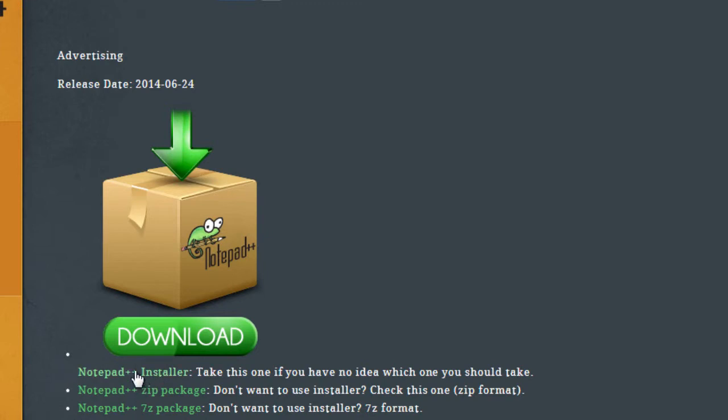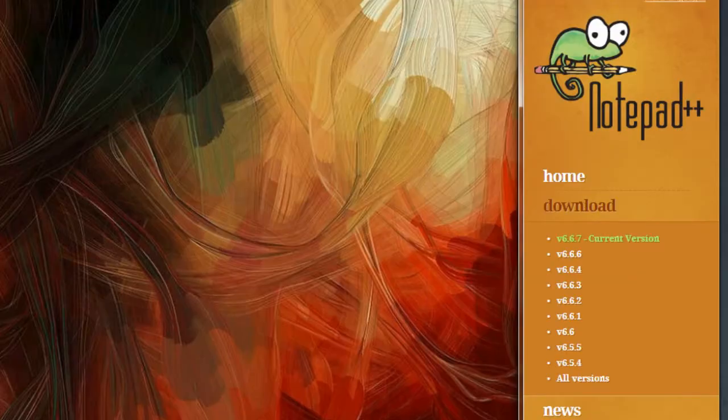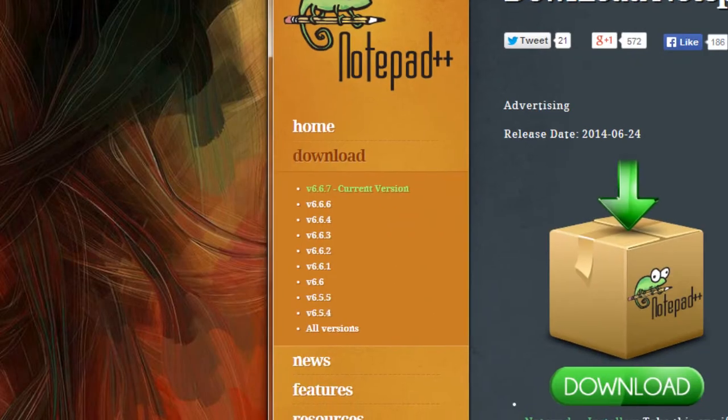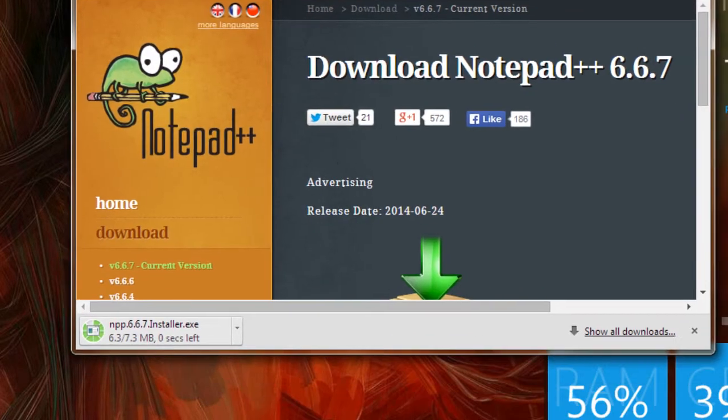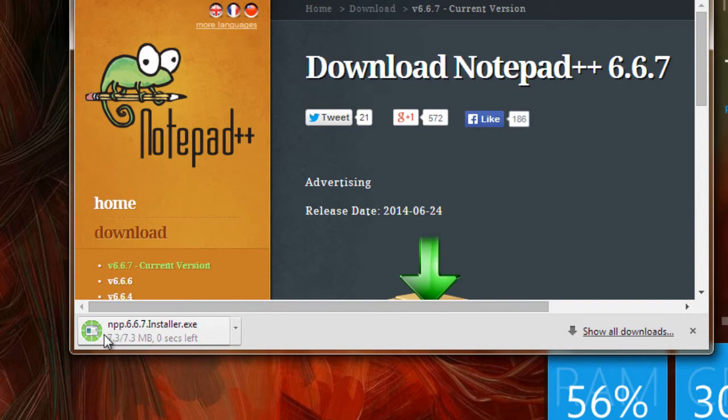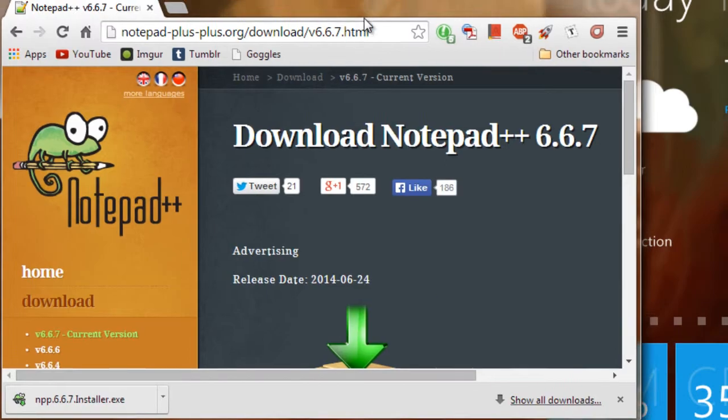So anyway, if you're on Windows, go and click the Notepad++ installer and it will give you an executable file to download right here. Just follow the on-screen instructions and open it on up, and I will get back to you in a second.